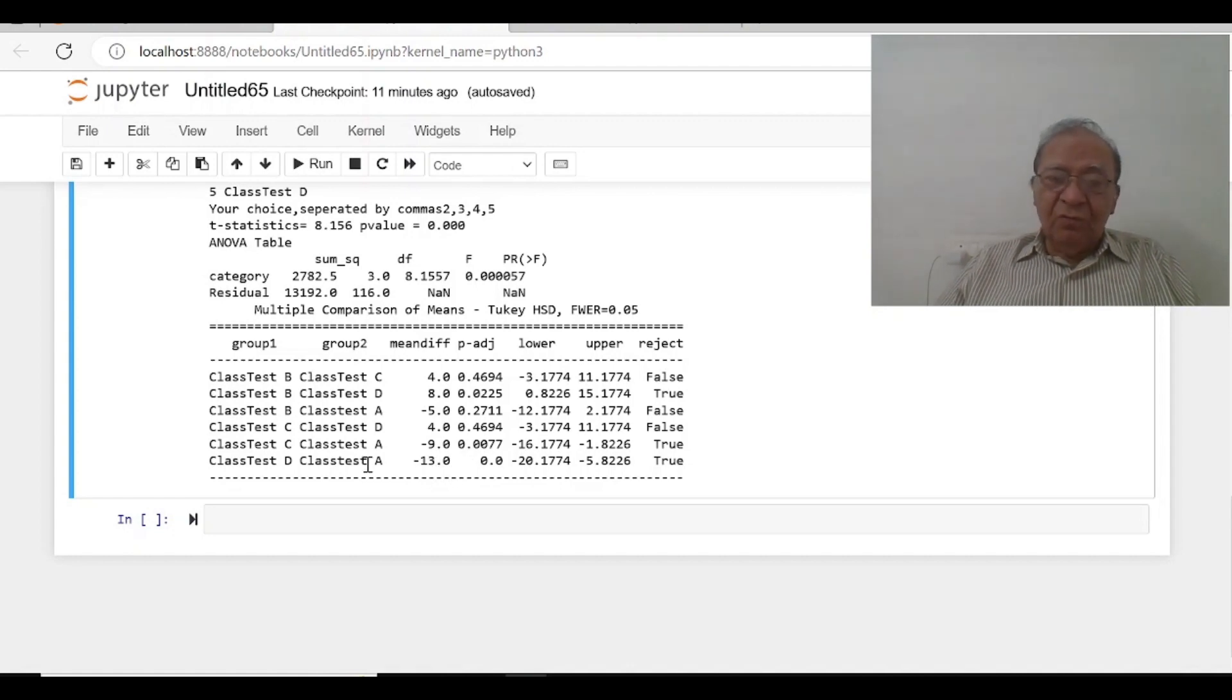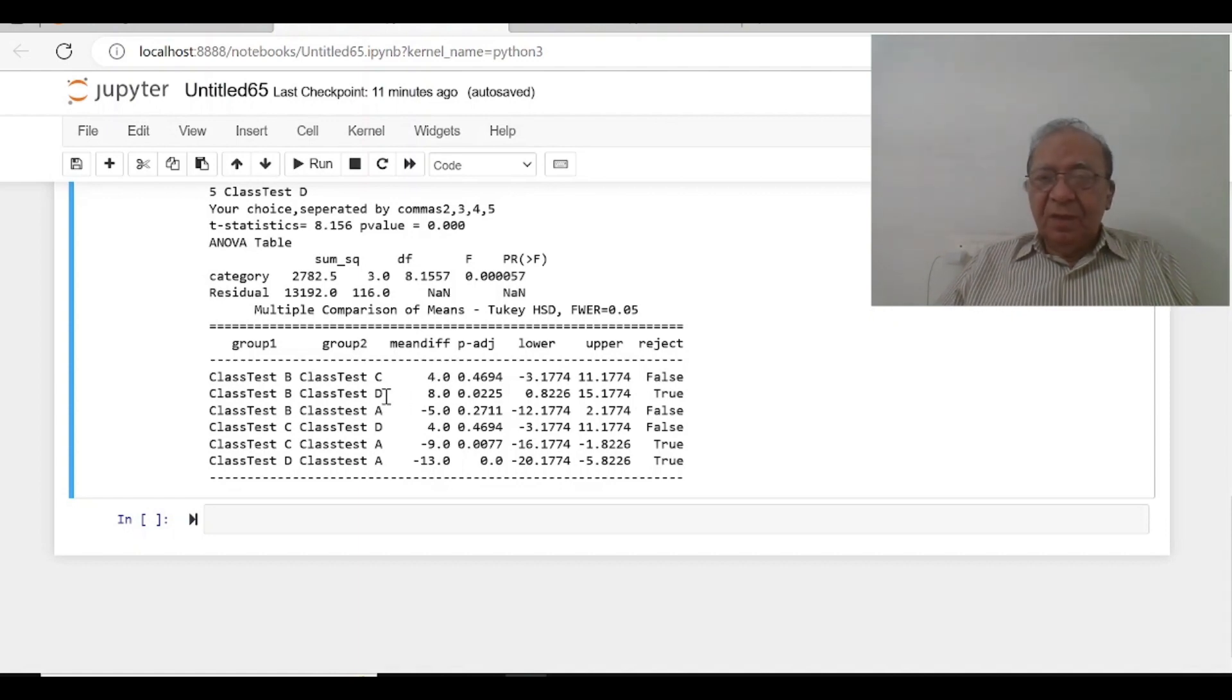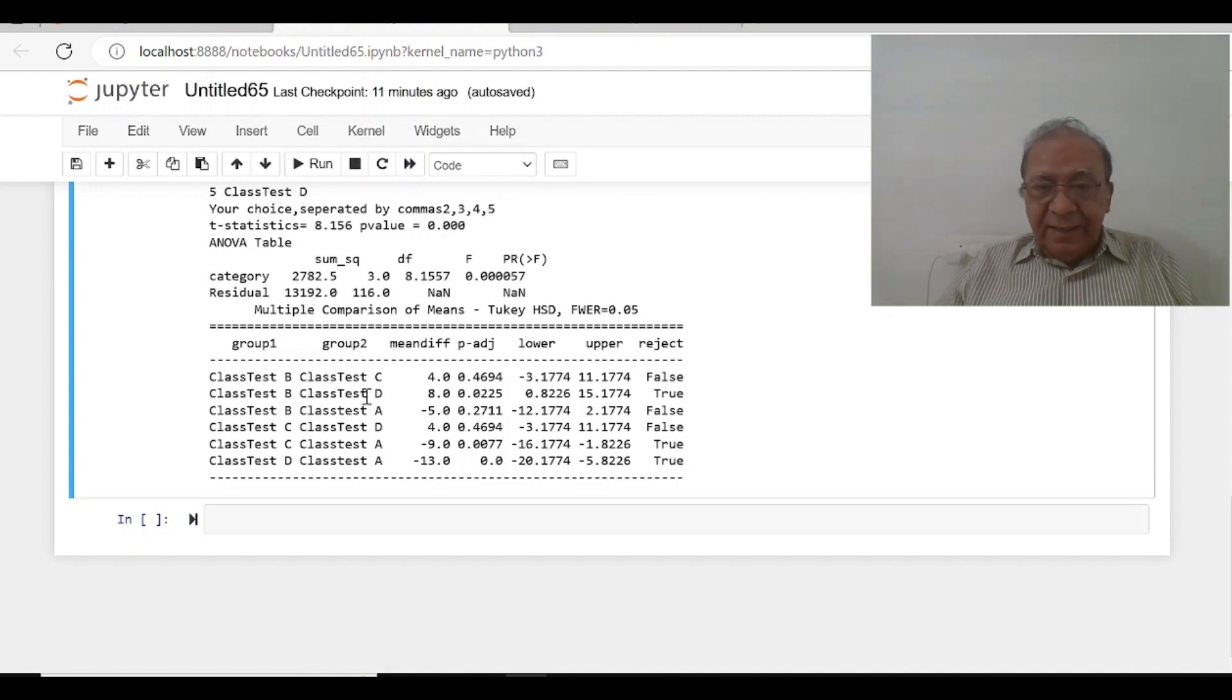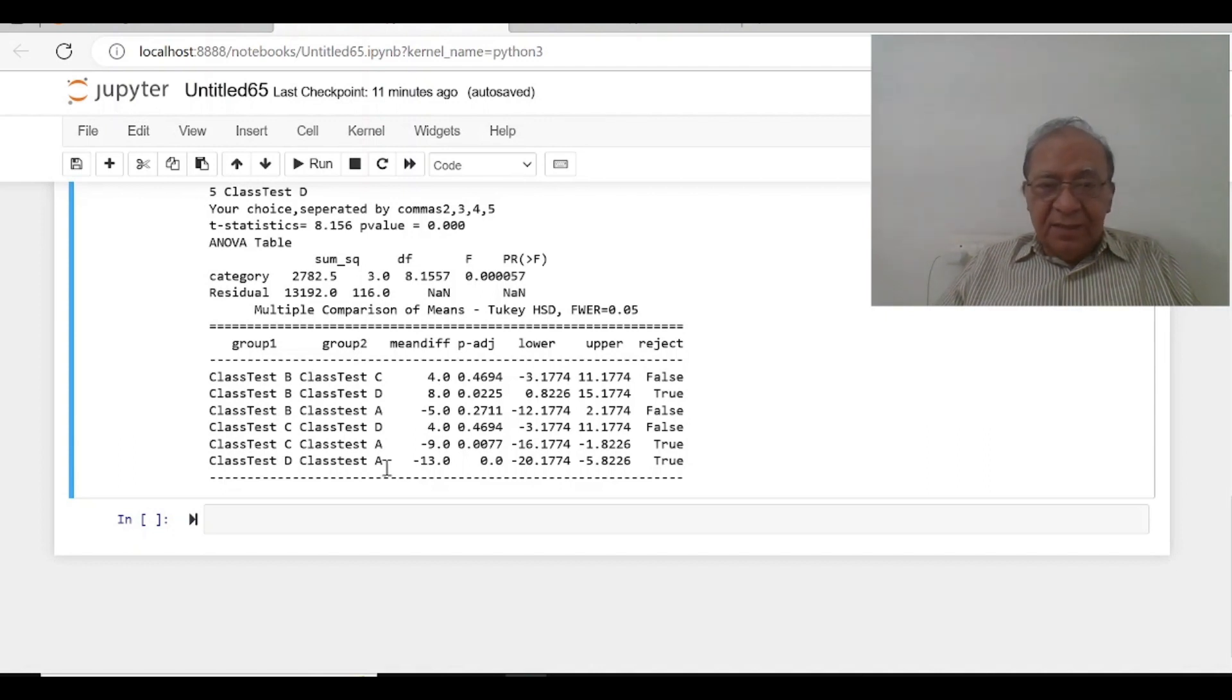So we can now see, we have seen it, the actual statistical significance differences are between B and D, between A and C and between D and A. So highest appears, highest is A and D is the least one.